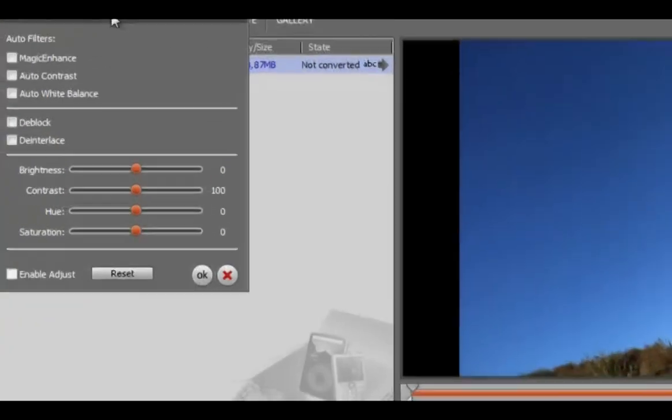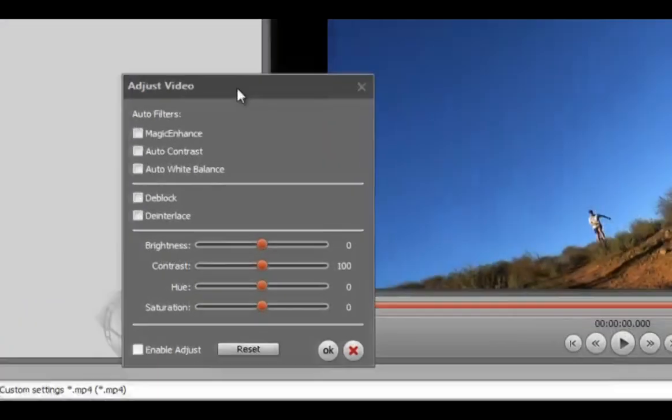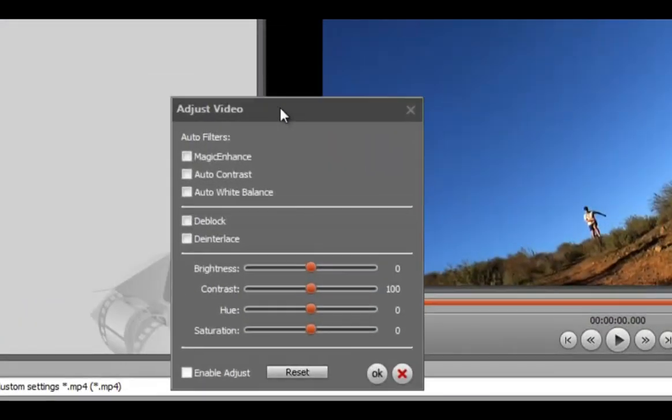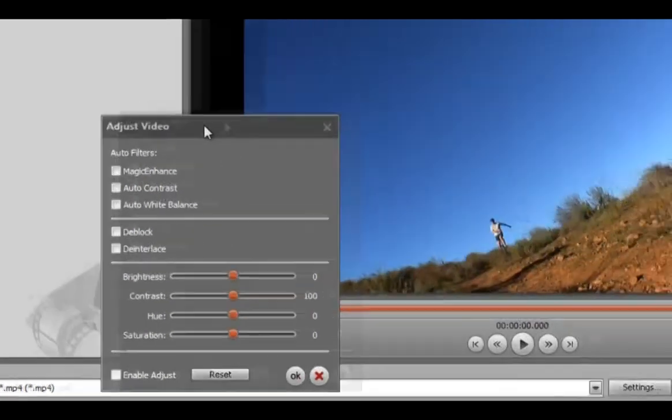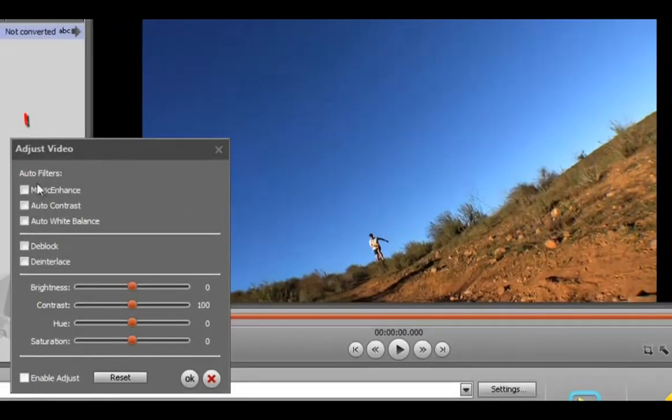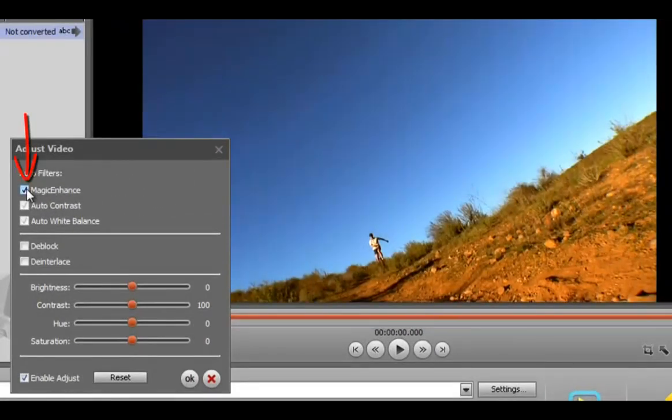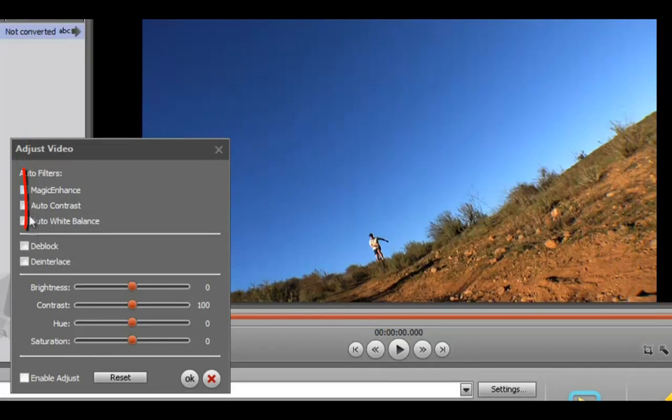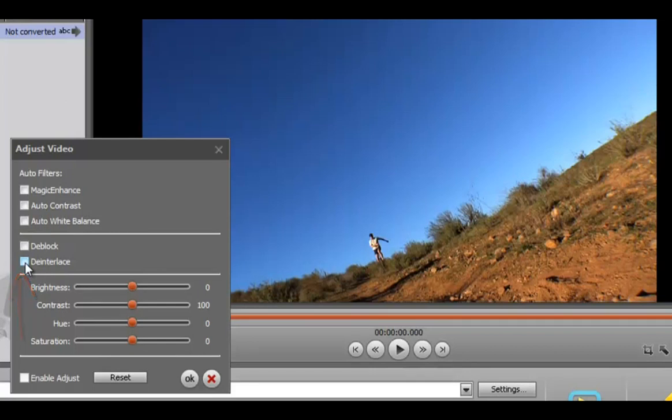Here you can apply several auto filters. Magic Enhance fixes the contrast and white balance automatically. If necessary, choose D-Block to remove severe pixelization and D-Interlace to remove horizontal stripes.